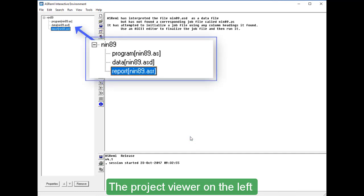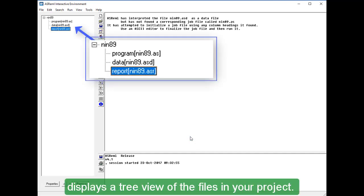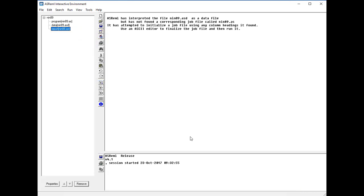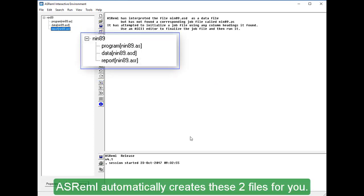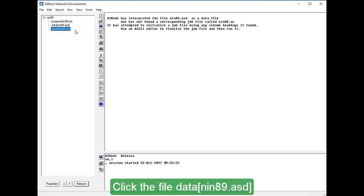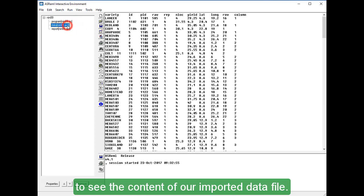The project viewer on the left displays a tree view of the files in your project. ASREML automatically creates these two files for you. Click the file DataNIN89.ASD to see the content of our imported data file.